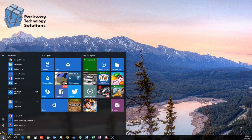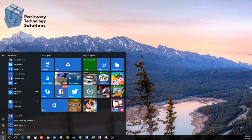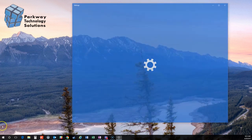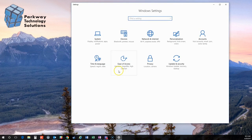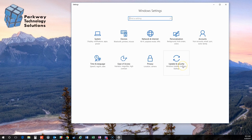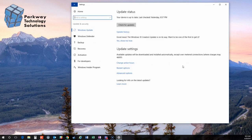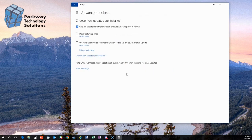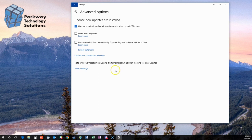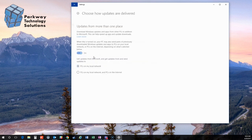We're going to click our start button, go to our favorite little icon, the gear, the settings icon, open this up, choose update and security, go ahead and click down here to advanced options, and then we need to click choose how updates are delivered.